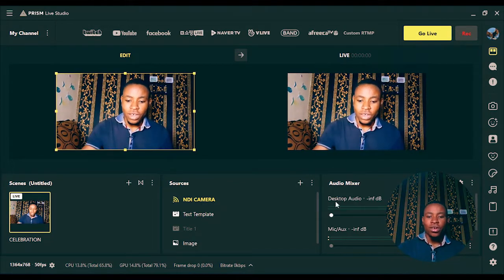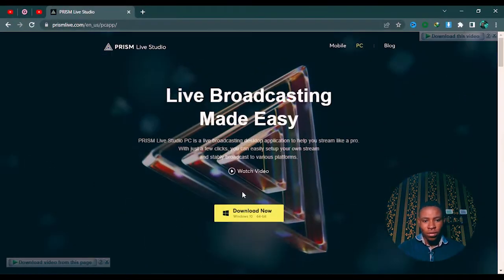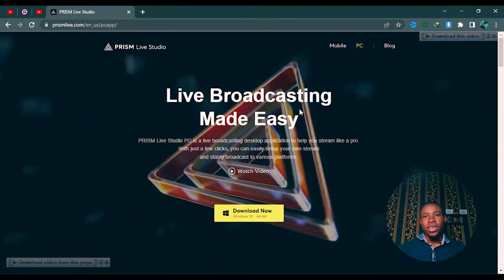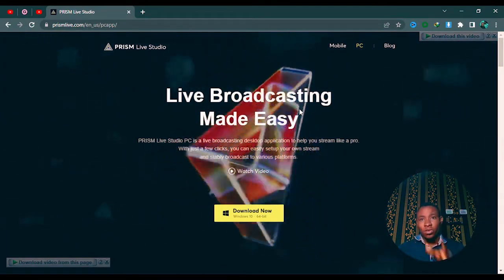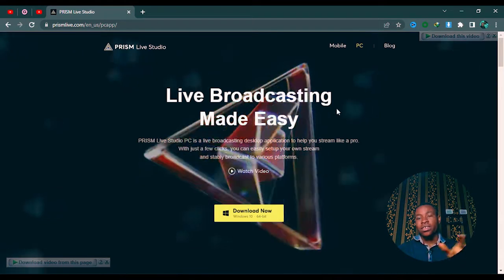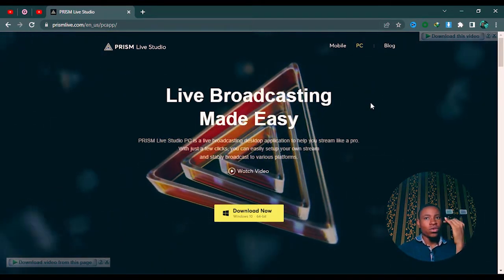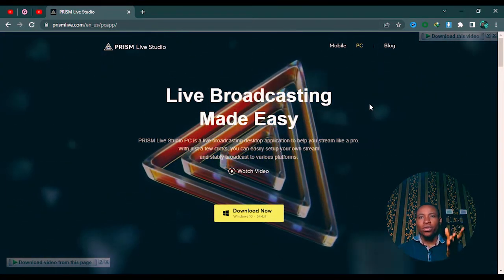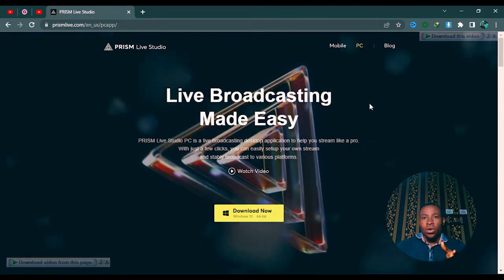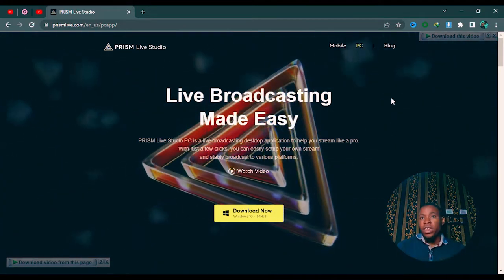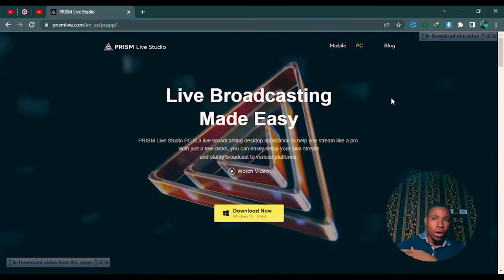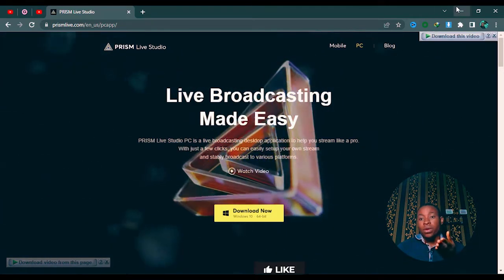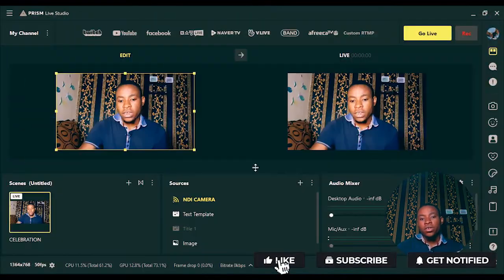The first thing you are going to do is go ahead and download the software and install it on your PC. Once you're done installing it, you can sign up using your Gmail, your Facebook, your Twitch, whichever one you want to use. If you want to sign up using your Yahoo Mail, you can also do that. There are a variety of platforms you can use to sign up, and once you finish signing up you're going to see this beautiful dashboard.